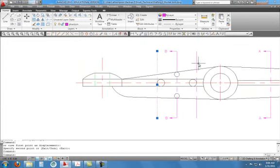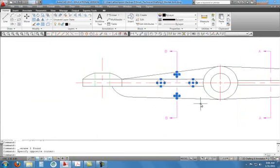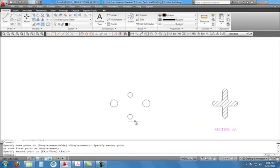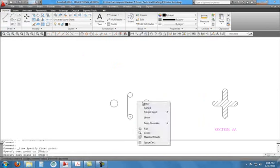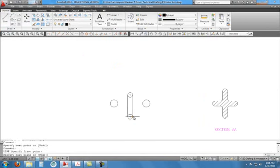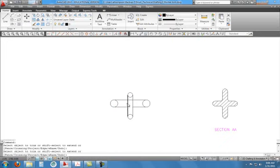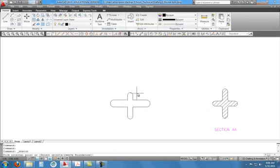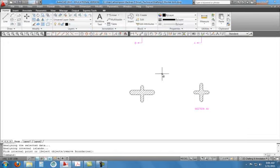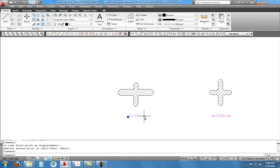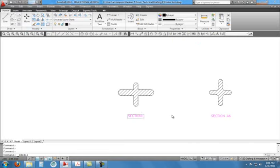Delete these lines we don't need, and copy those down, trying to line it up with the other section. Do the same thing — trim that out, trim the circles, and put the hatch mark. Pick inside, hit OK, and we have another section view. Copy the label over — once you create something it's better to copy it to save time — and just change it to B-B.